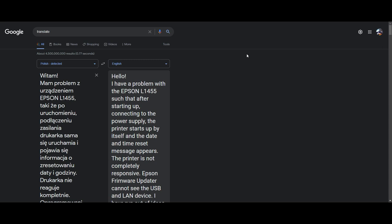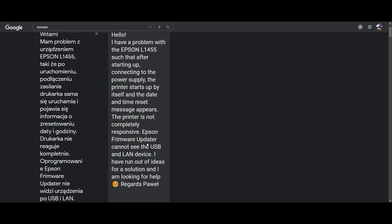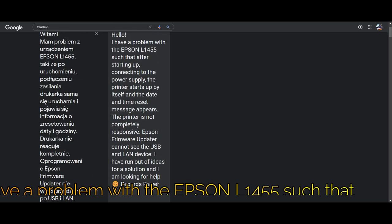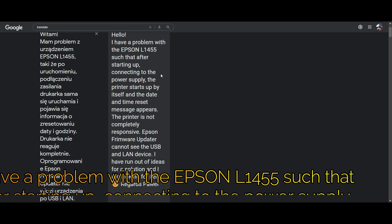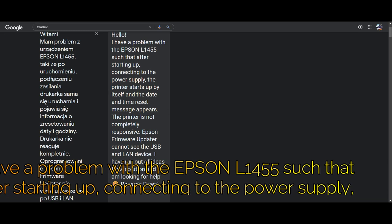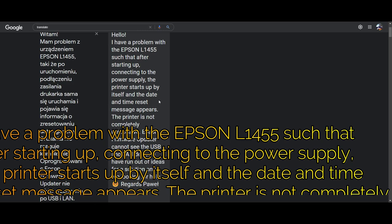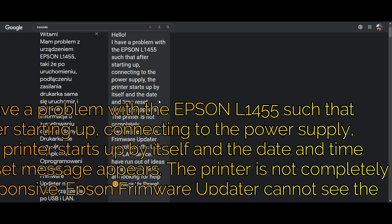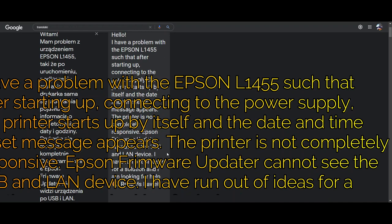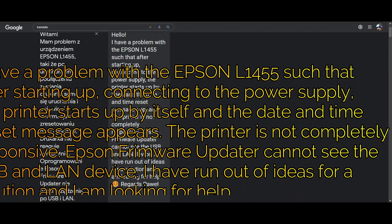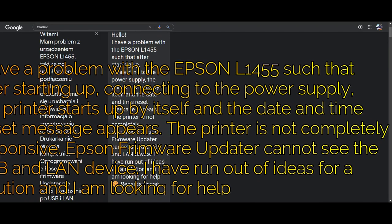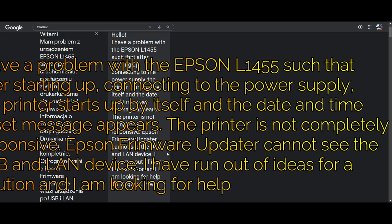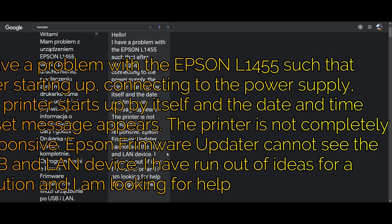So it doesn't work, doesn't work. Okay. Today's question from Poland. Let me try the Google pronunciation when I read the translation. I think Google's English robot is more slutty. Listen to this: I have a problem with the Epson L1455 such that after starting up, connecting to the power supply, the printer starts up by itself and the date and time reset message appears. The printer is not completely responsive. Epson firmware updater cannot see the USB and LAN device. I have run out of ideas for a solution and I am looking for help.